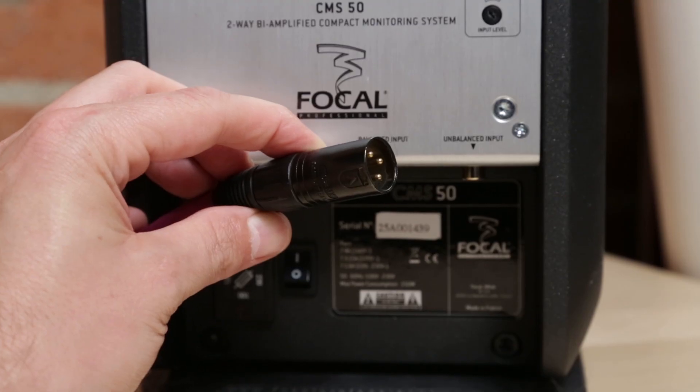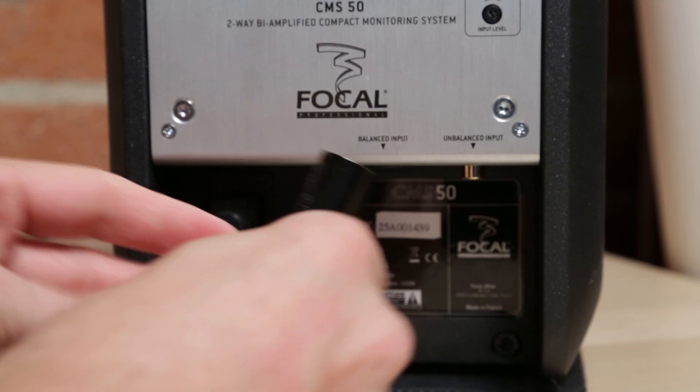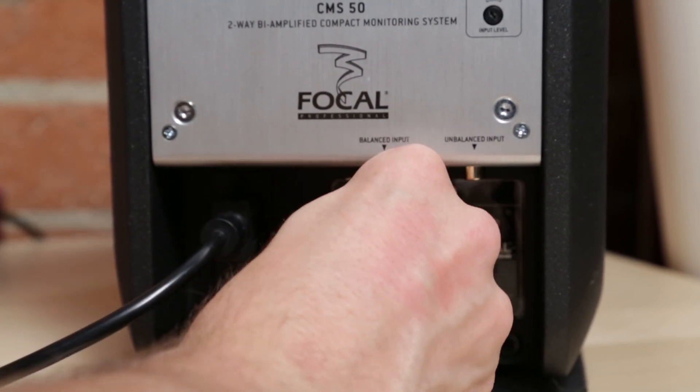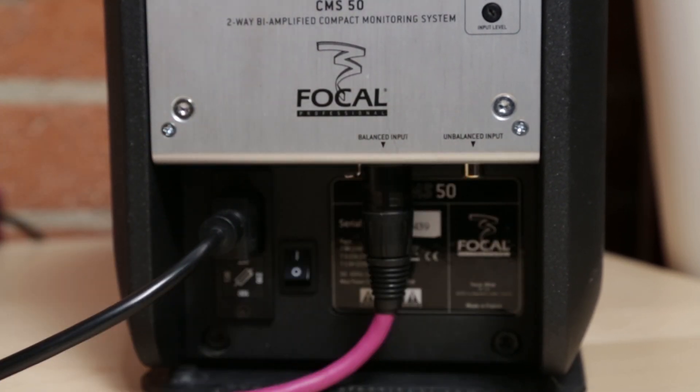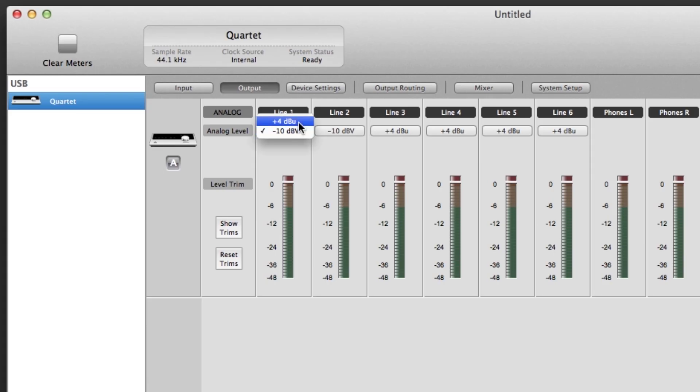If your speakers or amp are balanced plus 4, make sure the outputs of the interface are set to plus 4.